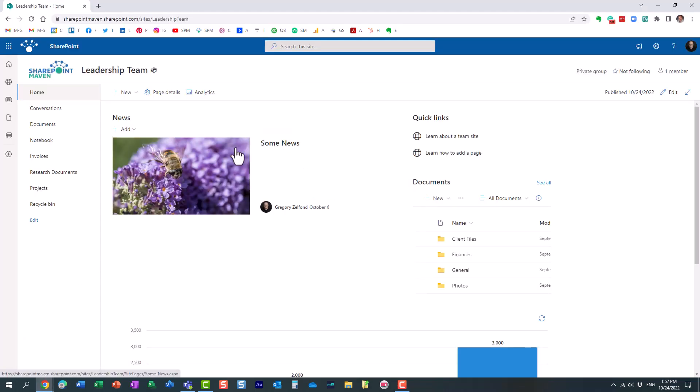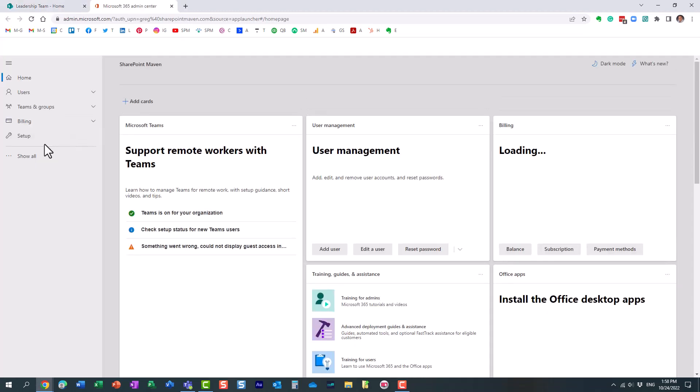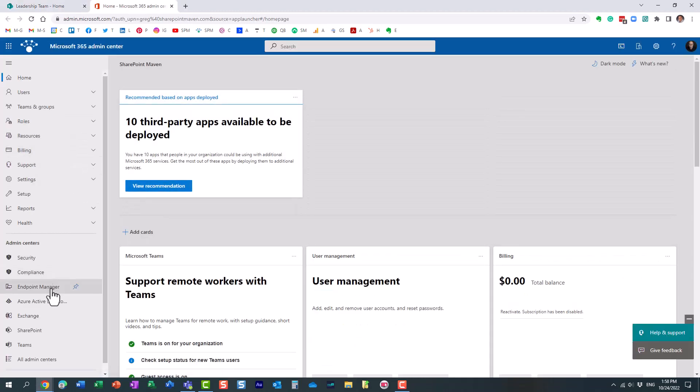You do need to have access to the Azure AD Admin Center. So you either need those permissions or you need to be a global Microsoft 365 admin. So you navigate to the App Launcher, click Admin, and under Show All, we need to navigate to the Azure Active Directory.